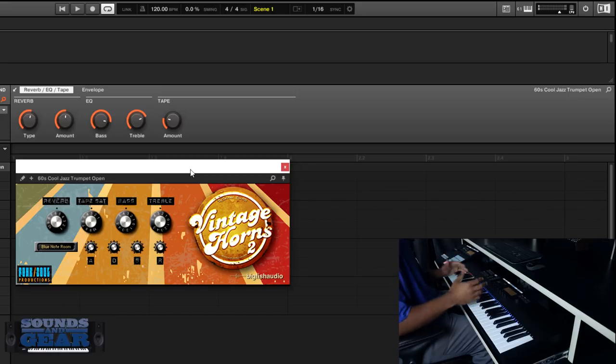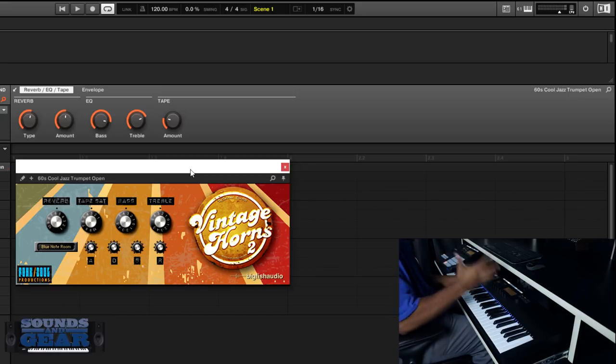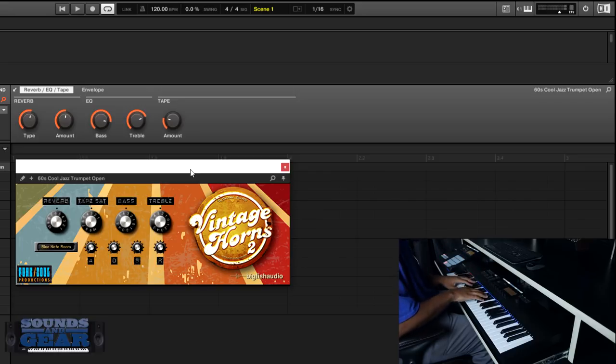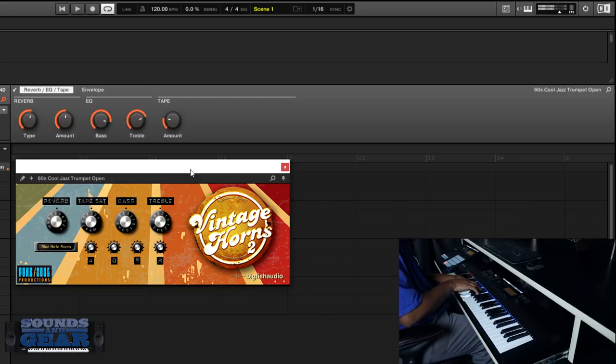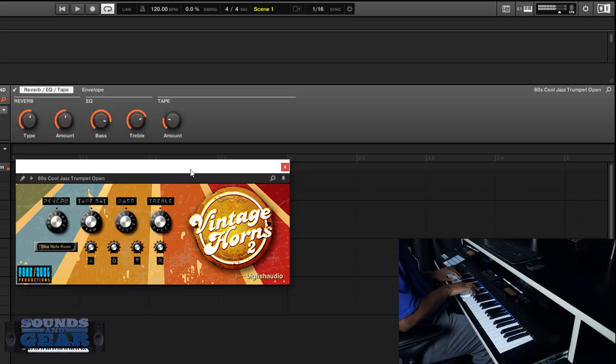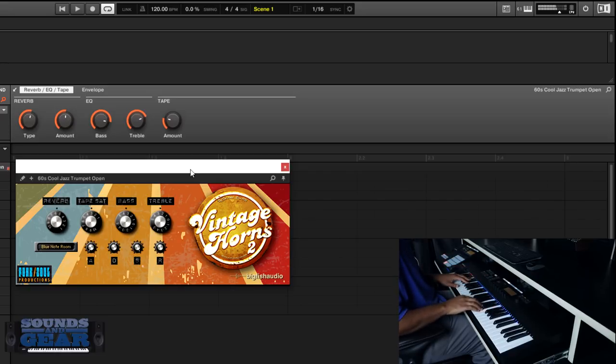It's definitely got that nice soulful vintage vibe. And when you start stacking these and playing them together kind of like in sections, that's when it really starts to shine. Just going through - so really quick to change through those articulations.